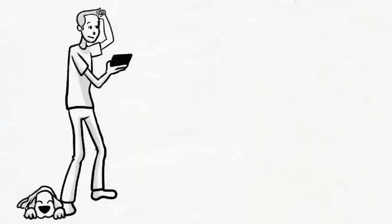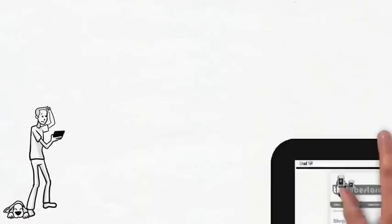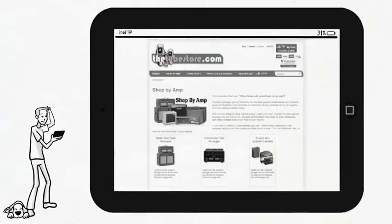Of course, with all those different tubes to choose from, Sam might not know what's best for him. Fortunately, at Tubestore.com, Sam can shop by amp.